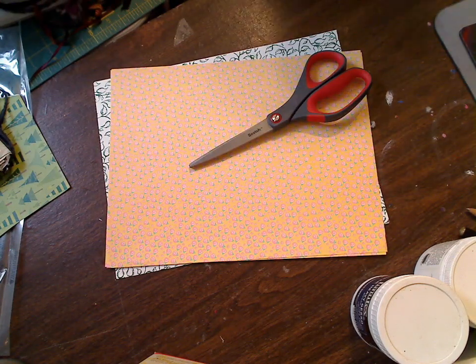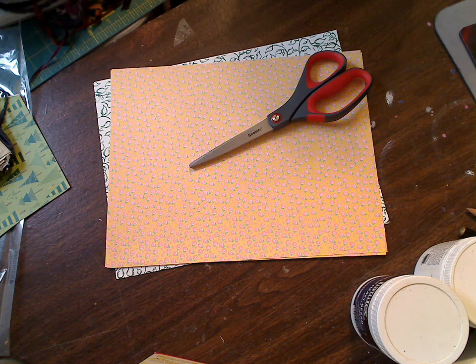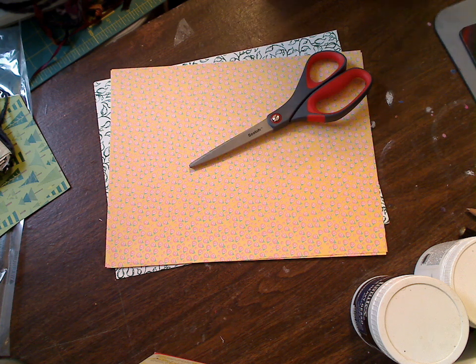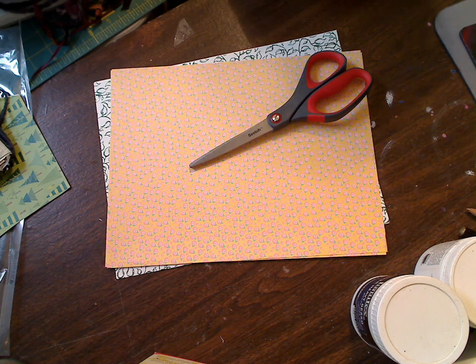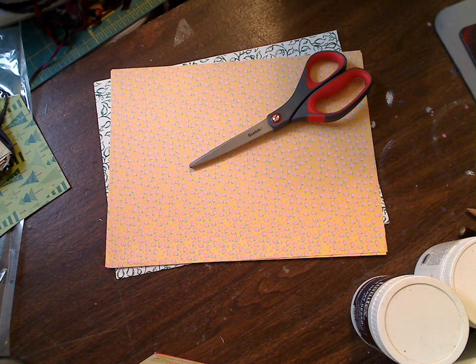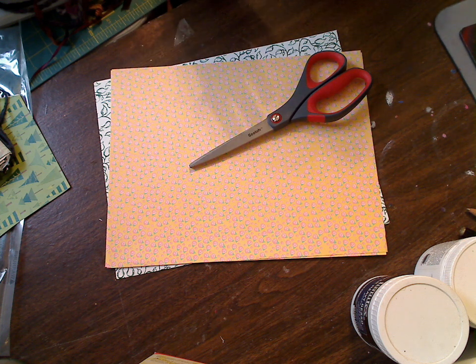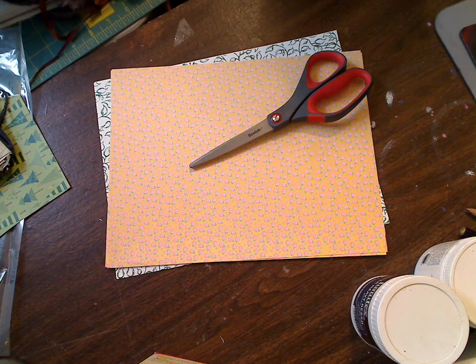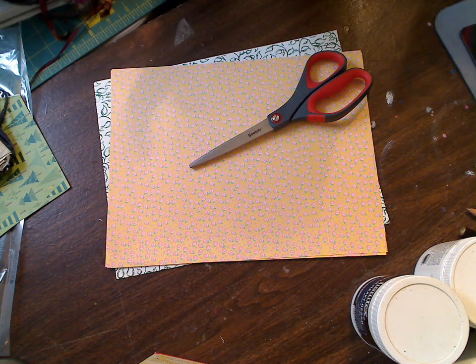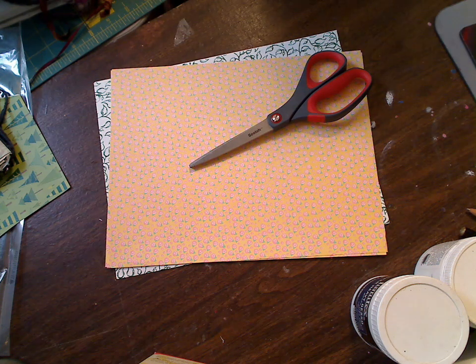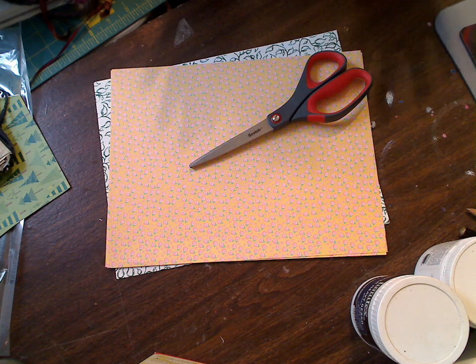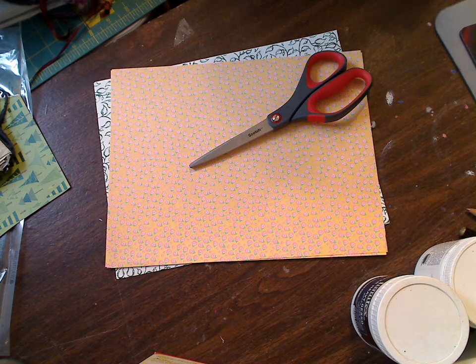So I'm going to do a series of how to start out making your own journals and doing different things very inexpensively, to actually maybe doing more professional type journals, whether it's Coptic stitching or buying a journal or whatever. But right now we're going to start very, very simple.